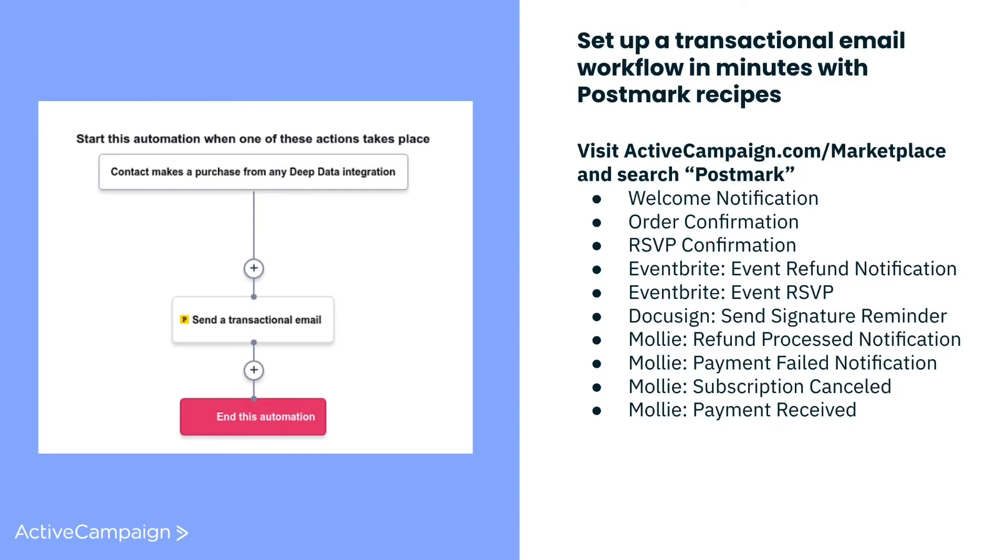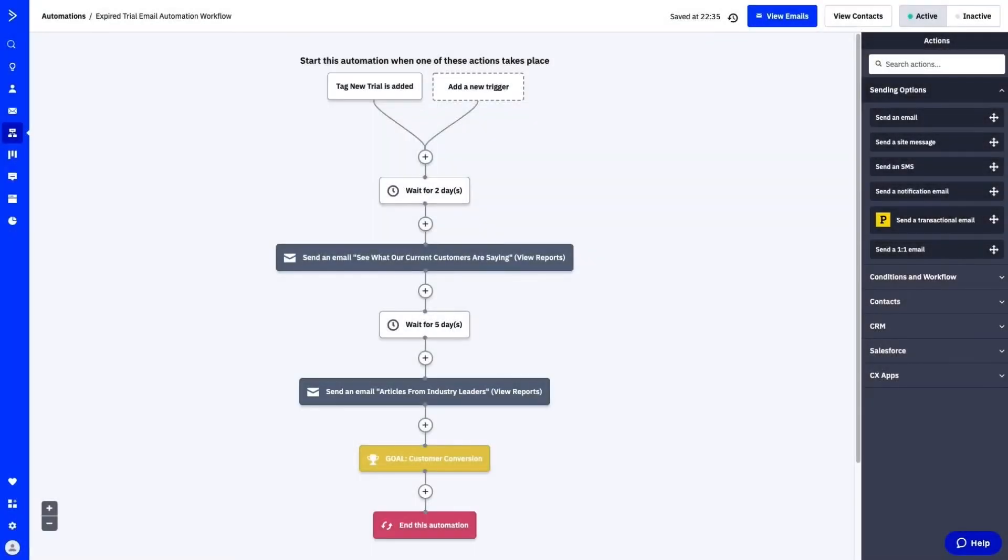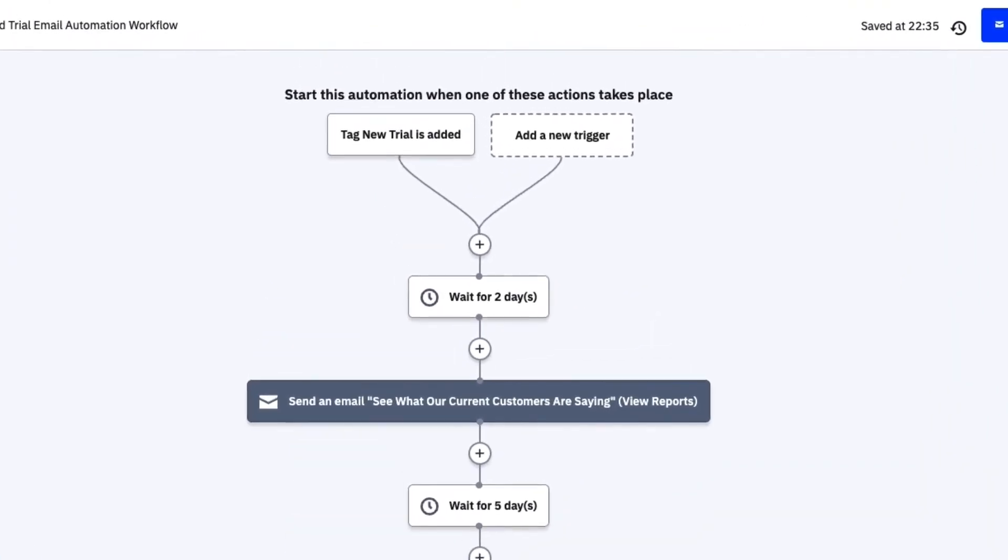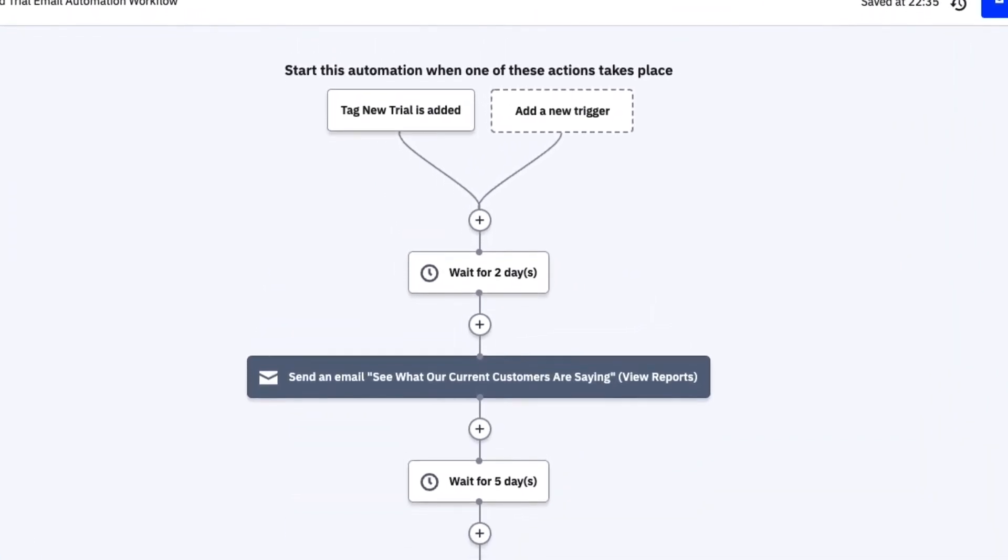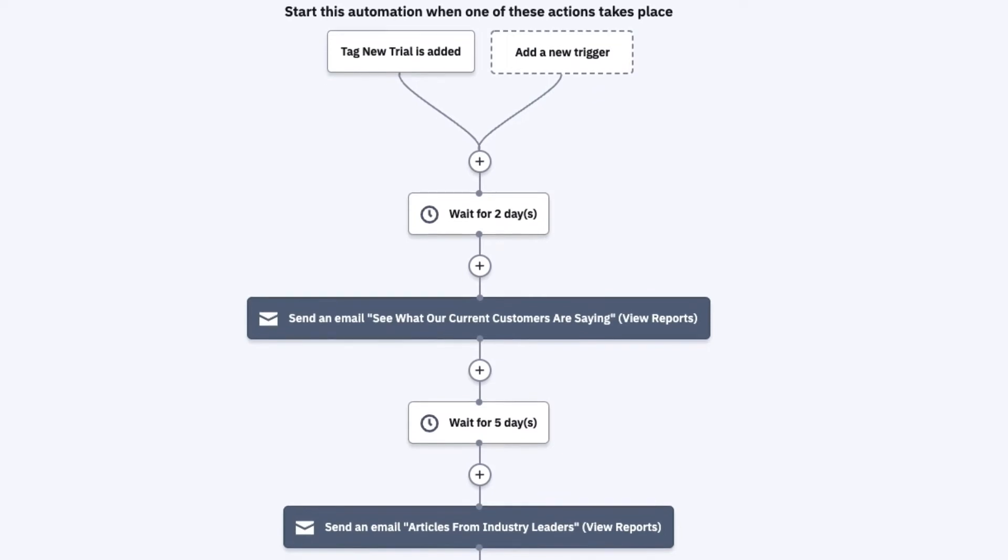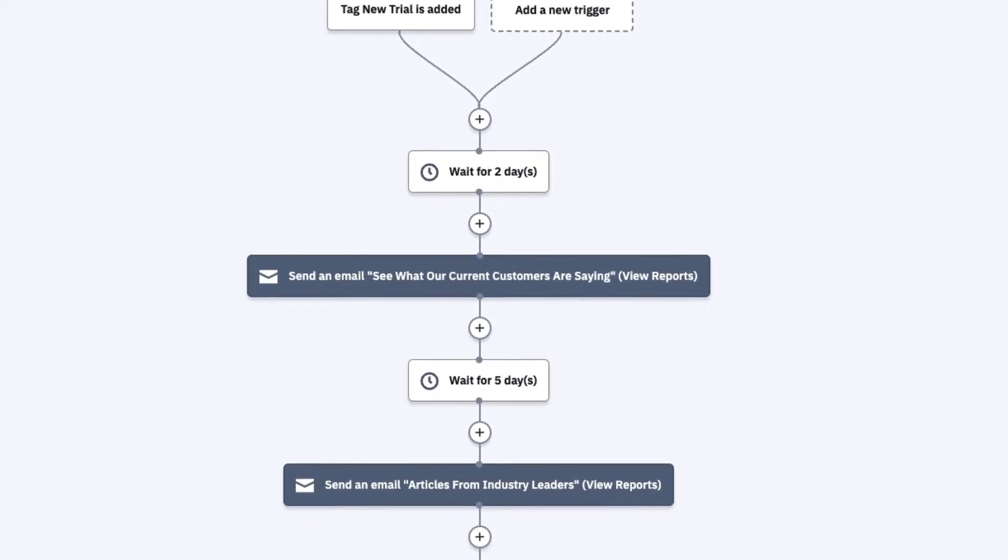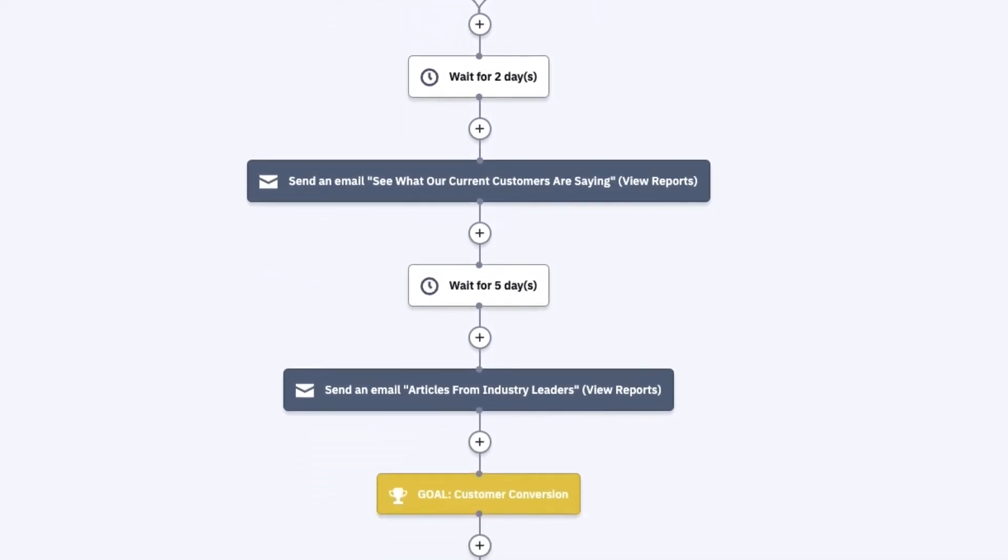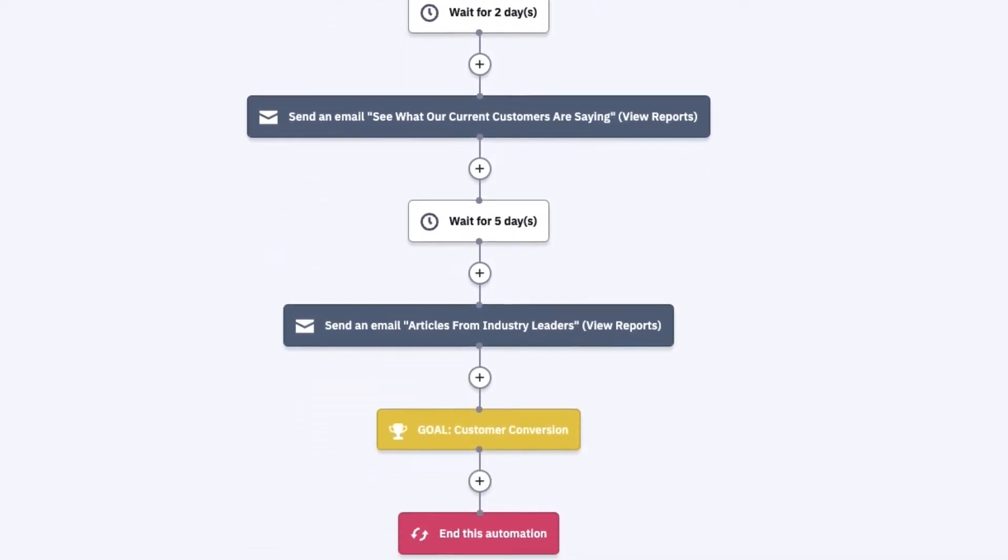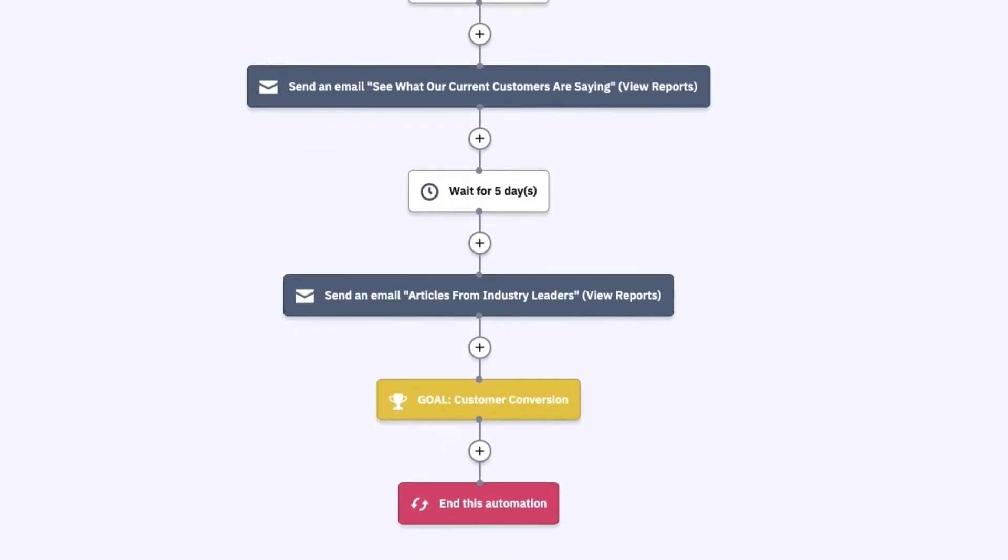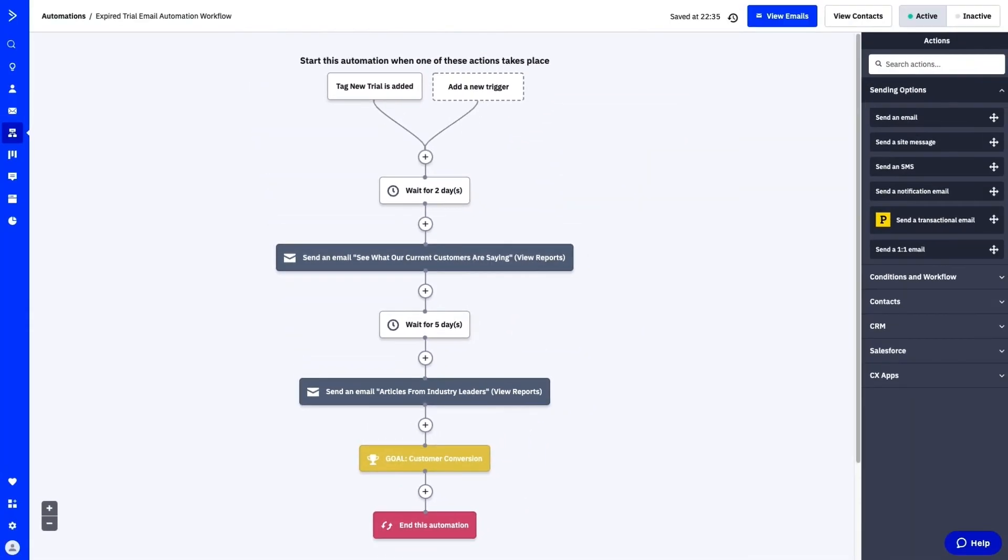Now that we've covered the basics, let's build a transactional email together. Let's say you provide a software tool, and your customers get to try your product for free for 14 days. On day 13, you'd like to send a reminder to your customers to let them know that their trial is about to expire, and you want to make sure they receive that important operational note even if they've unsubscribed from a marketing email.